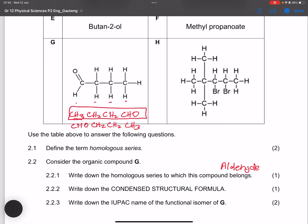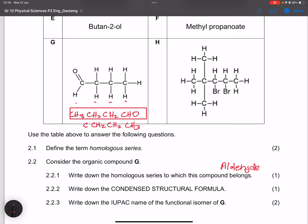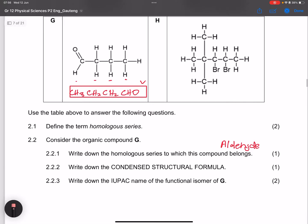Having CHO at the end can sometimes be a little ambiguous, so writing it in the first format — CH₃CH₂CH₂CHO — is generally the preferred approach.